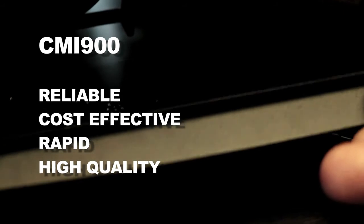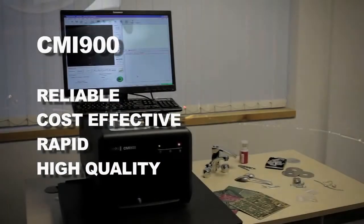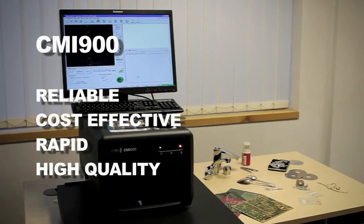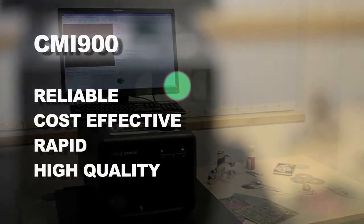The CMI-900 provides rapid, accurate results for coating thickness measurements and composition analysis, day after day, with no sample preparation.